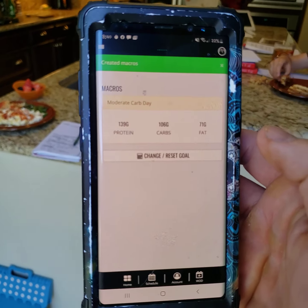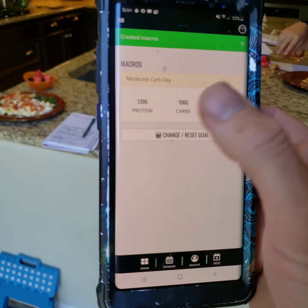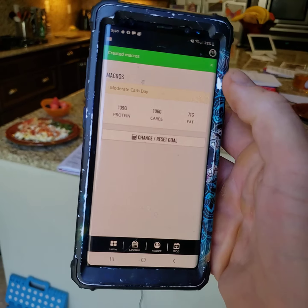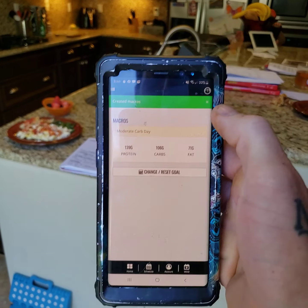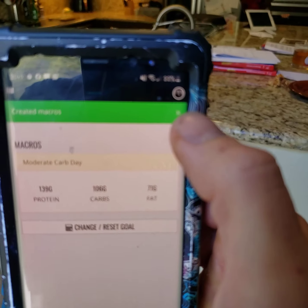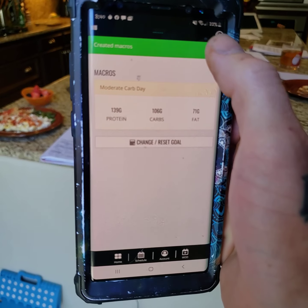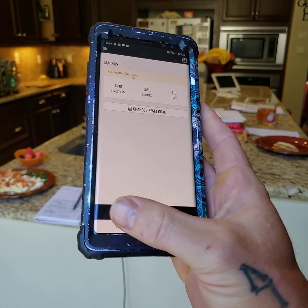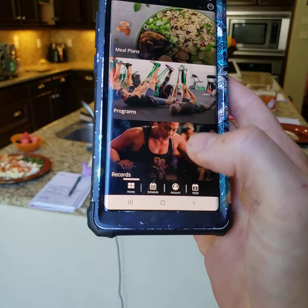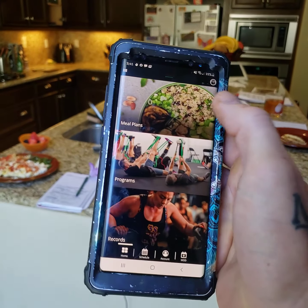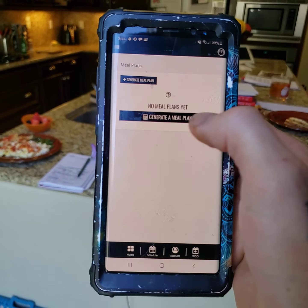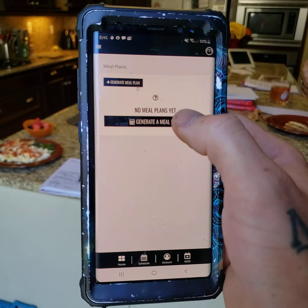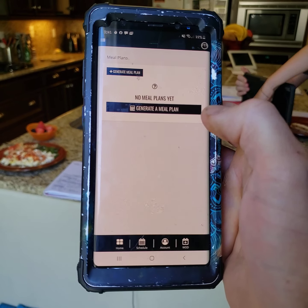Boom. Now it's gonna set your macros. This is your number, your macros for the day. So now we're gonna go out of here by clicking the X in the corner — or actually, let's click the home button. Now let's go back to meal plans, and now we can generate our meal plan. Our macros are set, so we generate our meal plan.